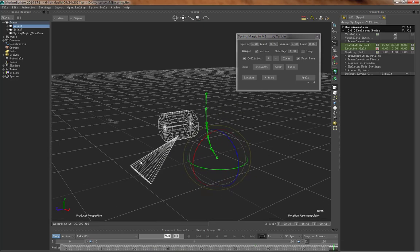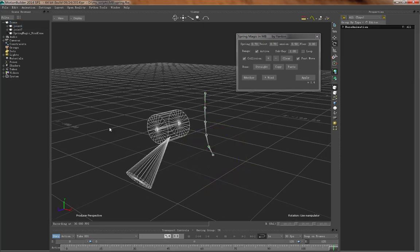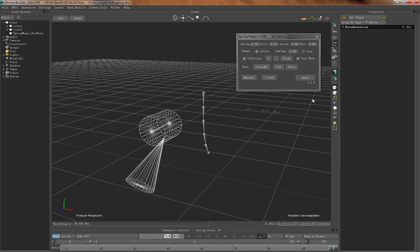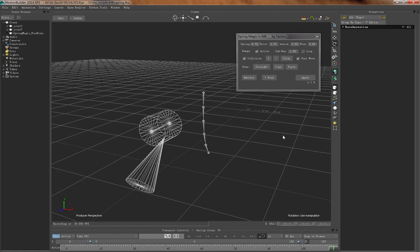So this is a simple video showing how Spring Magic in Motion Builder is working. If you would like to know more details, go to my website yanbin.com, and you can also get the free Maya version to test how it's working in Maya. Thank you for watching, bye.